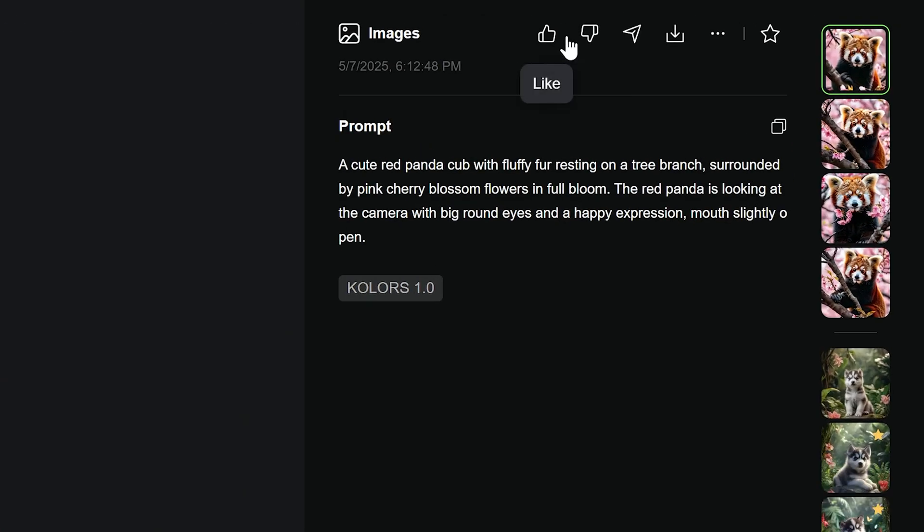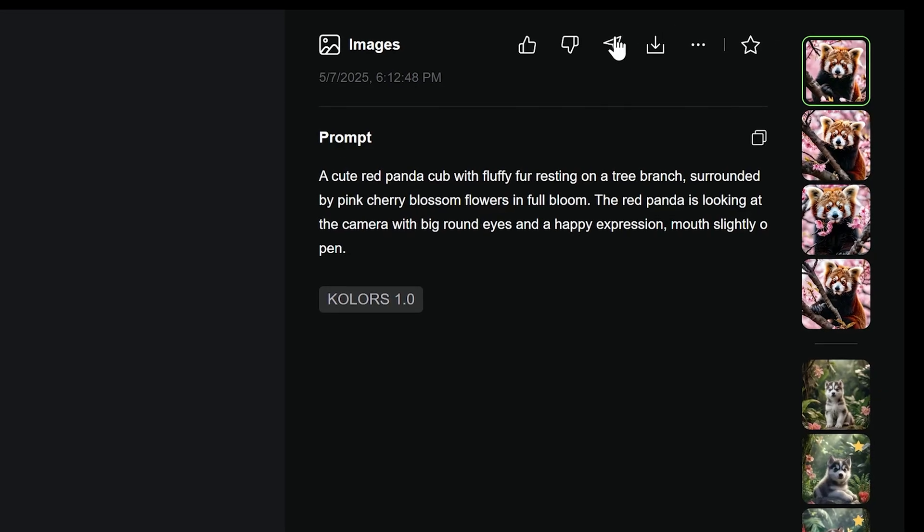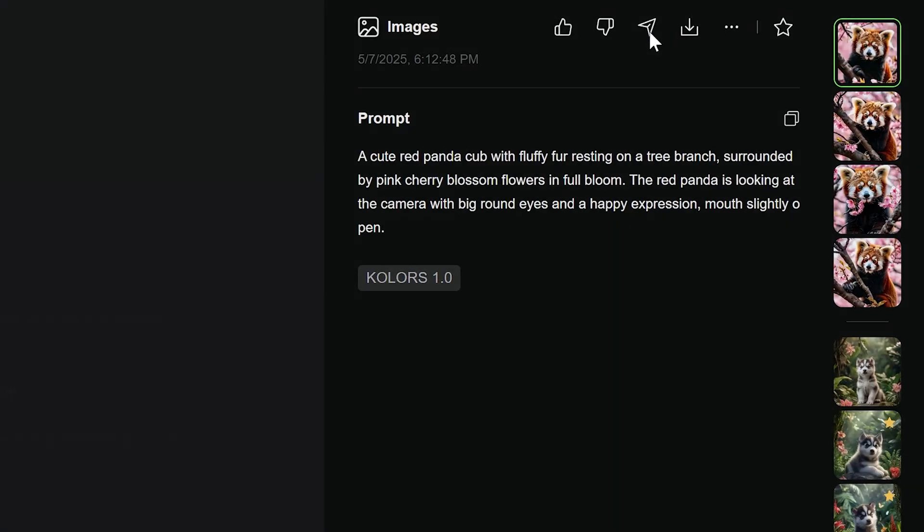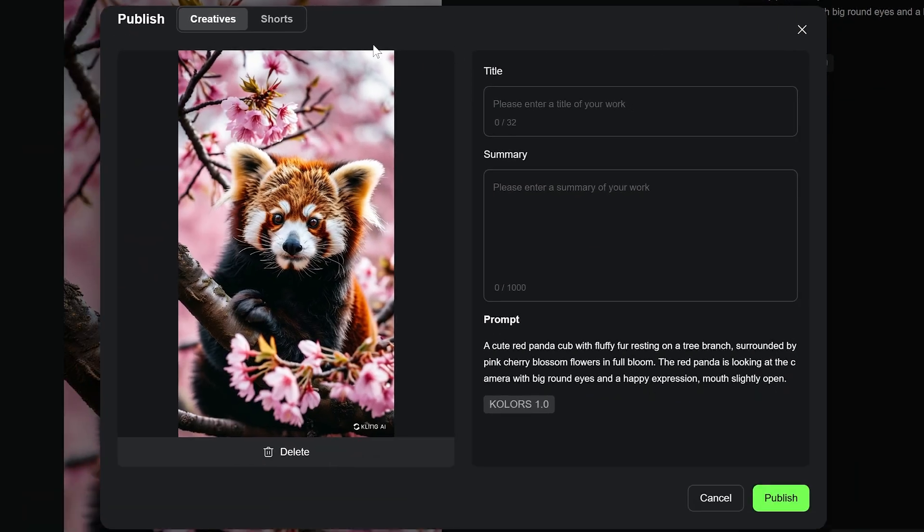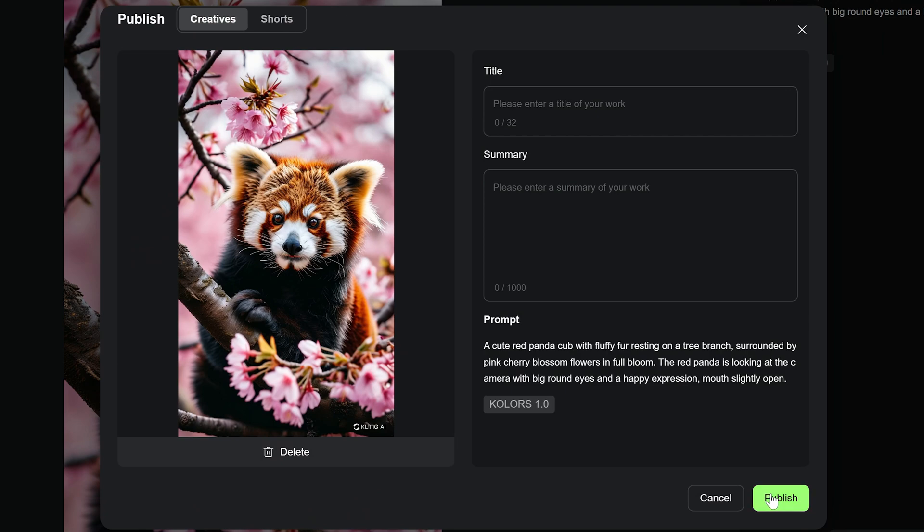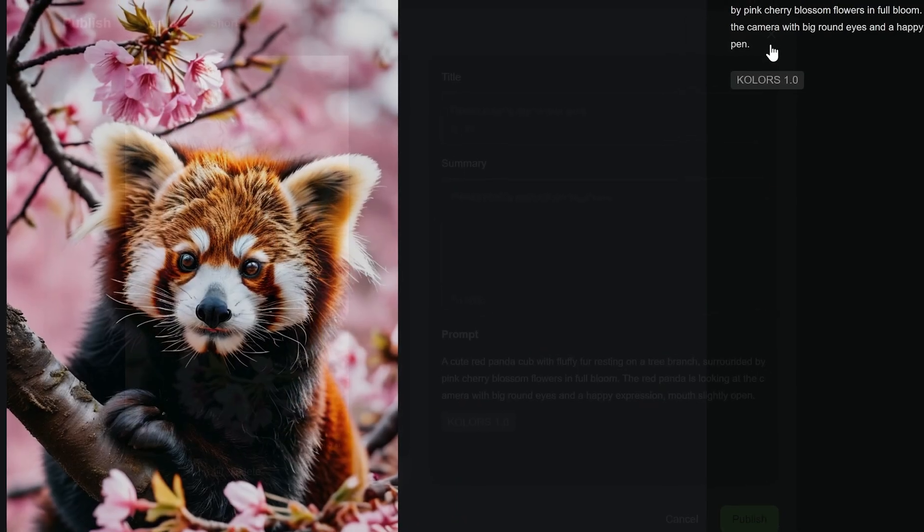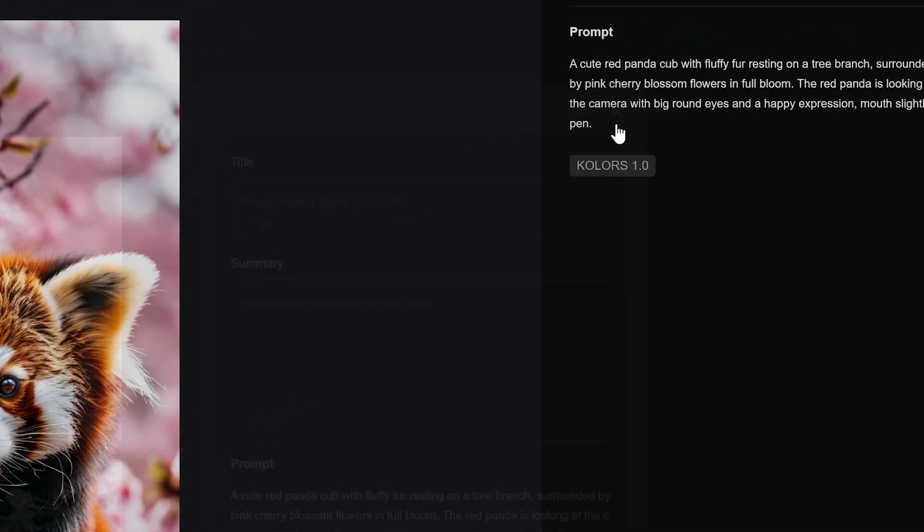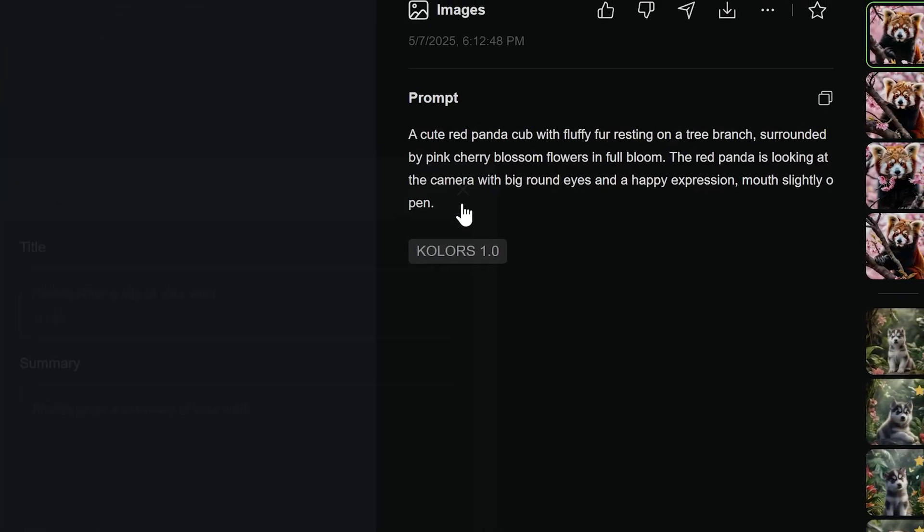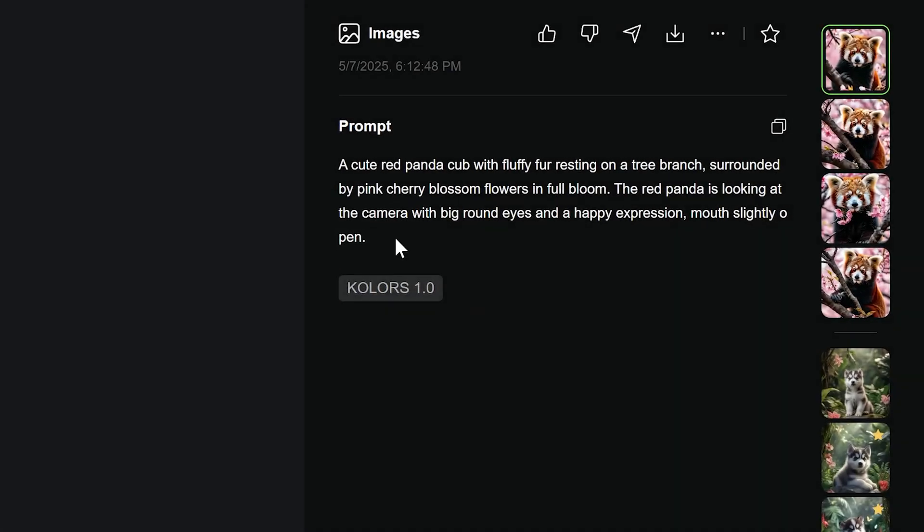Thumbs up or down: Give feedback. It doesn't change this model's output directly, but it helps Kling to improve overall. Publish the paper plane icon: Open a window where you can title and describe your image. If approved by the Kling team, it may be featured on the Explore page, but remember, others can see your prompt and download your image and even clone your work.